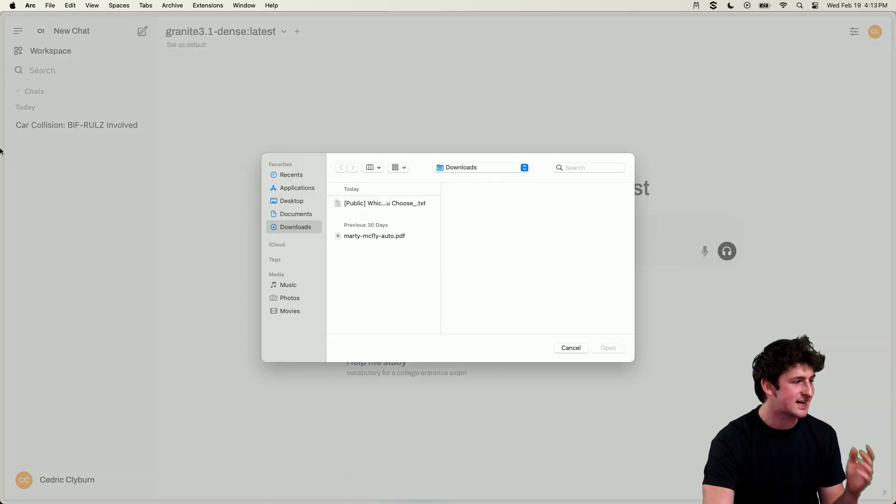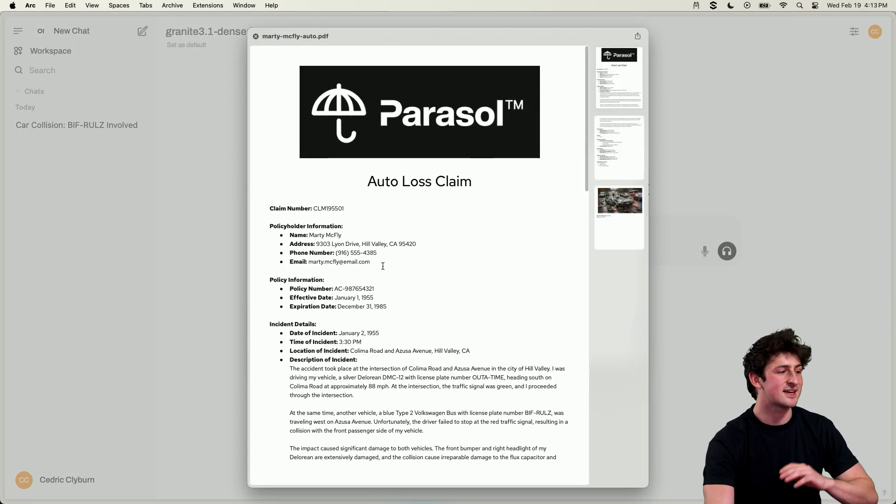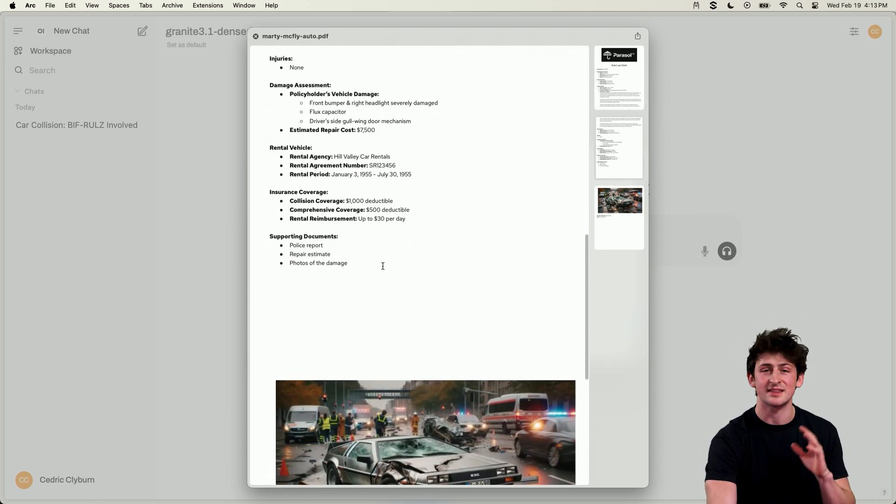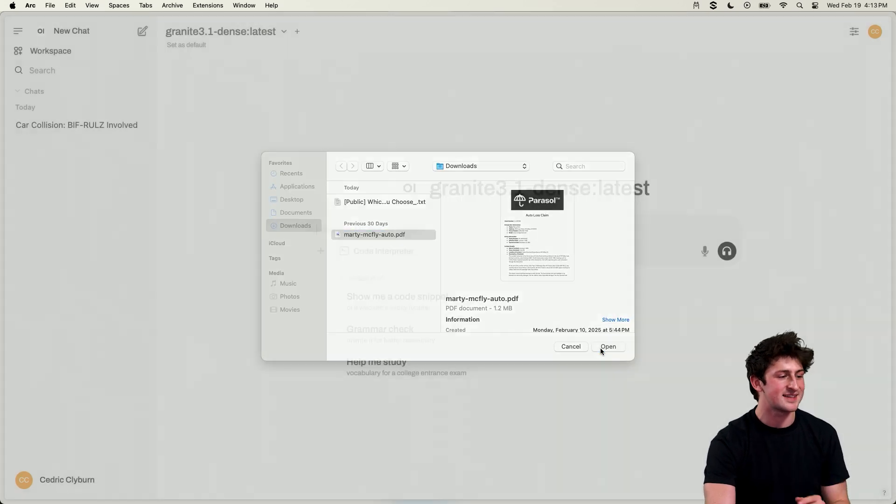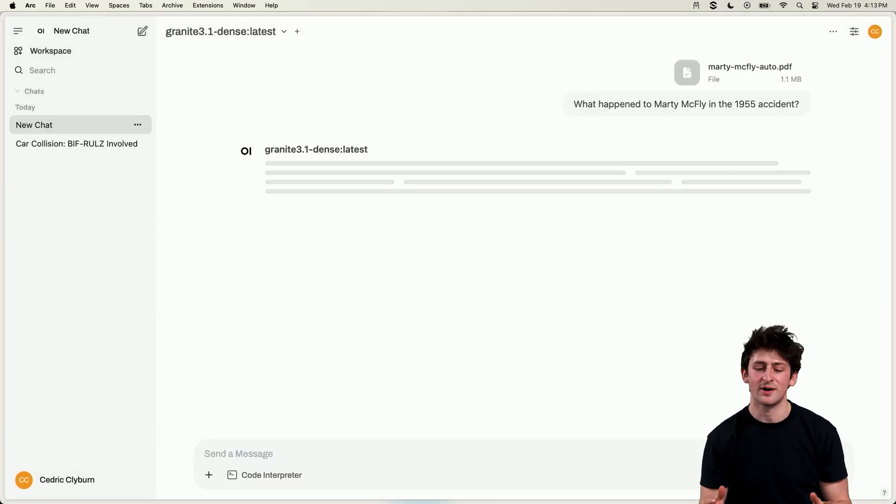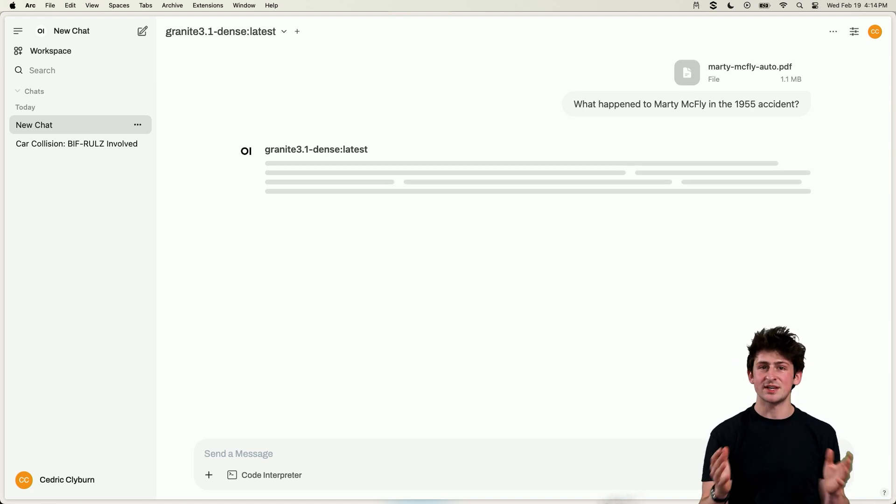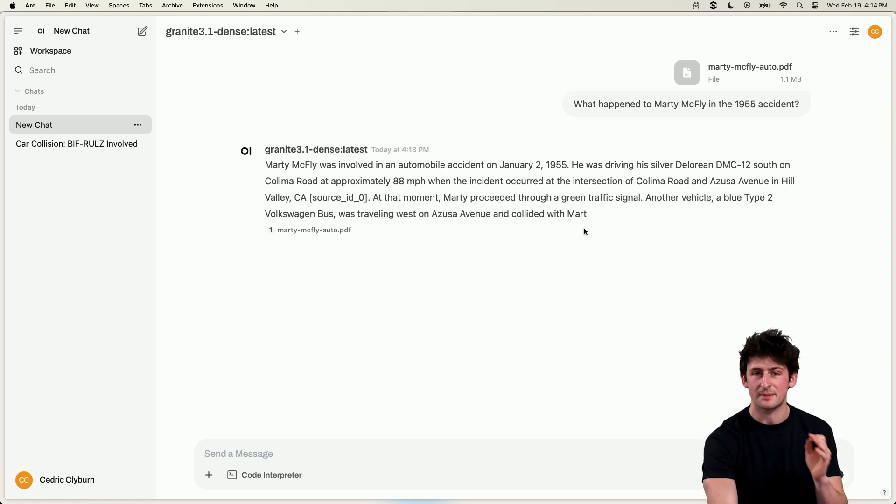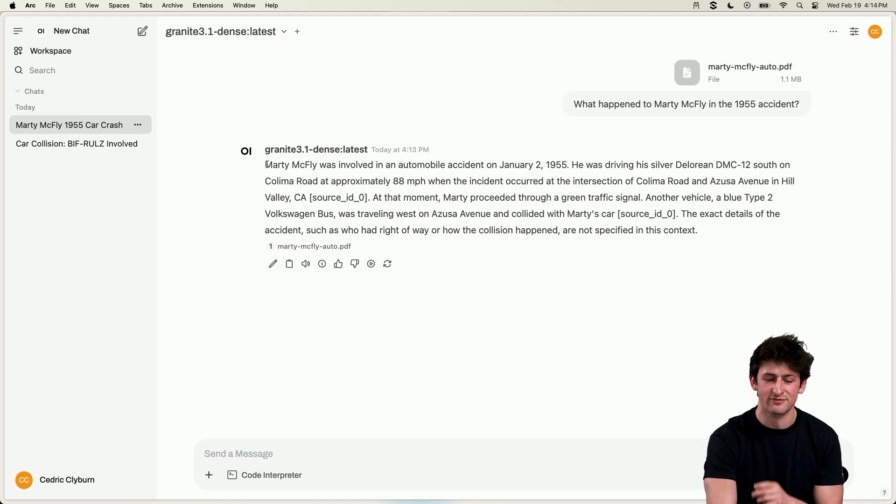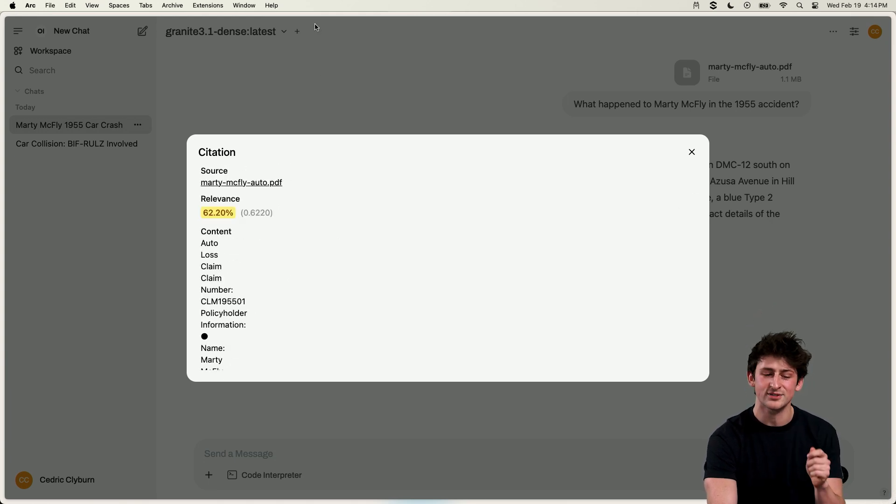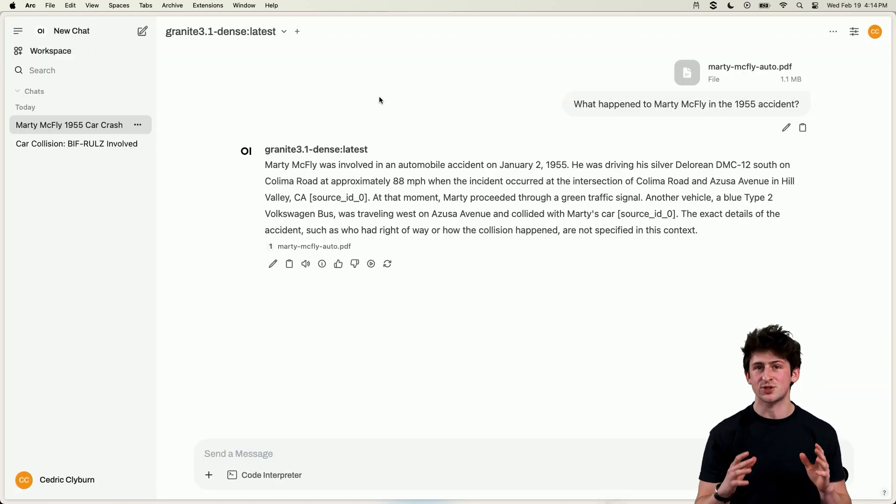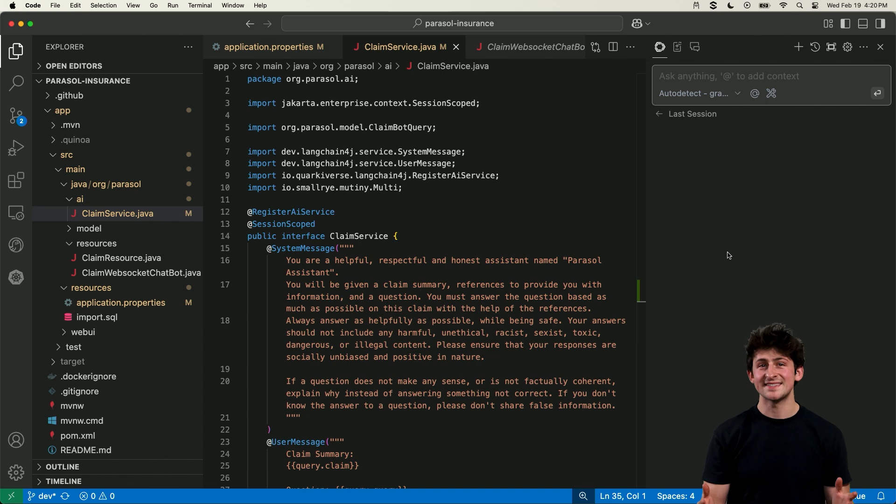So let's start off with RAG by attaching a file of something the model traditionally wouldn't know. This is specific enterprise data, right? Stuff that the model wasn't trained on originally and specifically about Marty McFly. And we're going to provide this to the model and ask a specific question. What happened to Marty McFly in the 1955 accident from the claim? Now, traditionally, a model wouldn't know about this information, but by using an embedding model in the background, as well as a vector database, we're able to pull certain information from that source document and even provide that in the citations here to have a clear source of truth for our model's answers. So we're able to try out RAG here, but also different agentic functions as well. And it's a great place to get started with your own unique data.